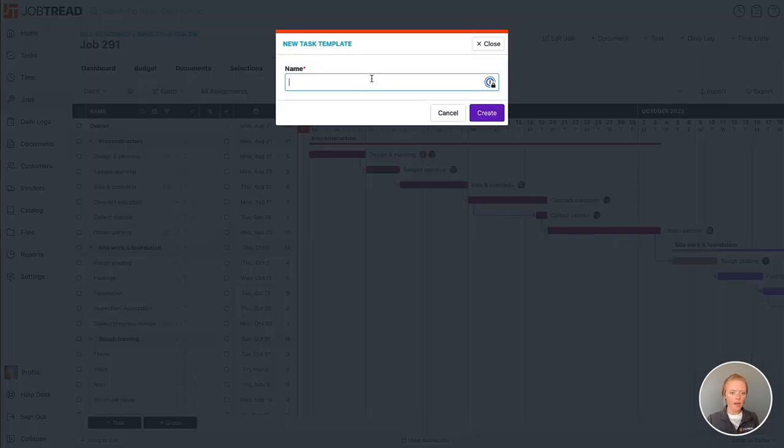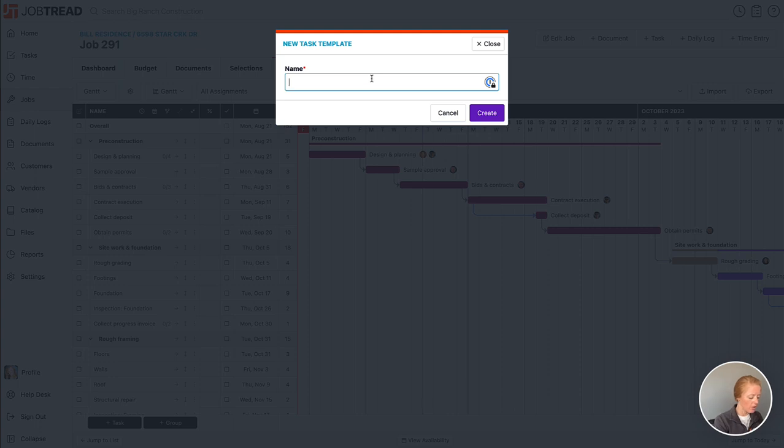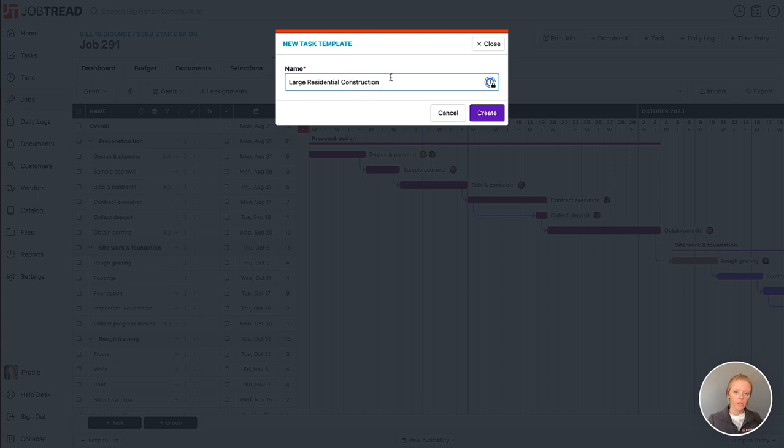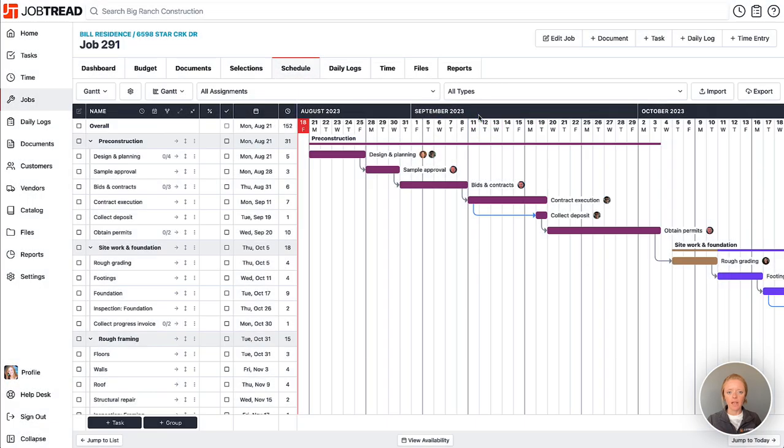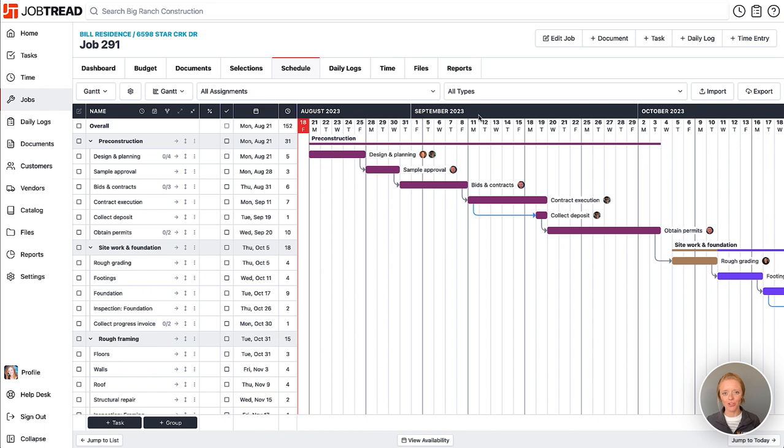Now we can call this whatever we need to. So this could be large residential construction. Great, and now we can create that, and now that template is saved in my catalog and I can pull it into future jobs. That does indeed include all of the task details as well.